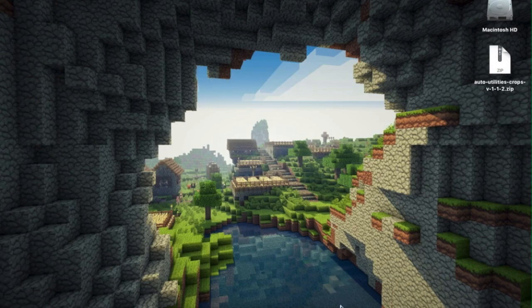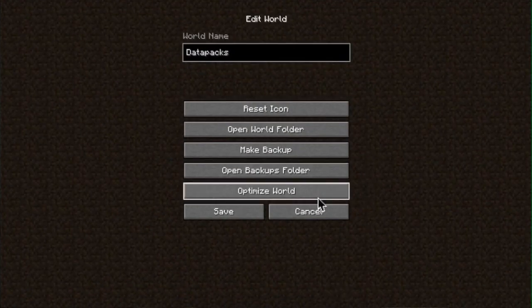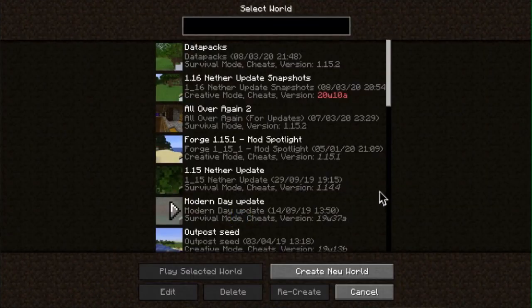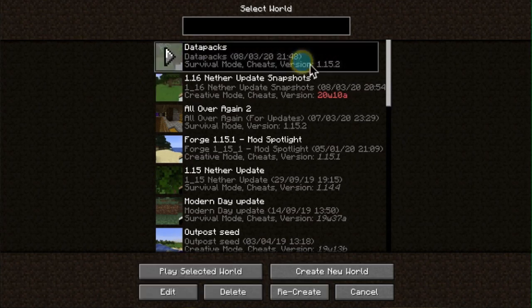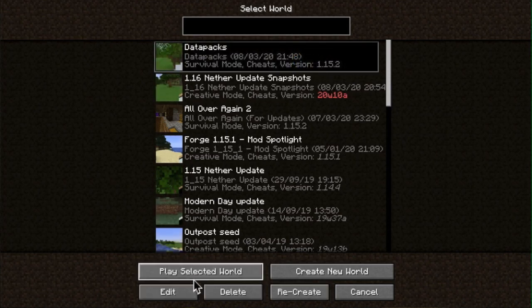Close that and then click Save — that'll save all the changes. You'll need to launch the world to make sure that the data pack has loaded, so press Play Selected World.